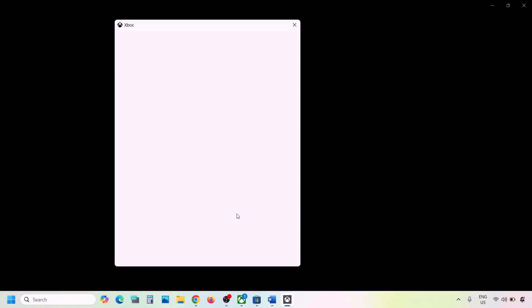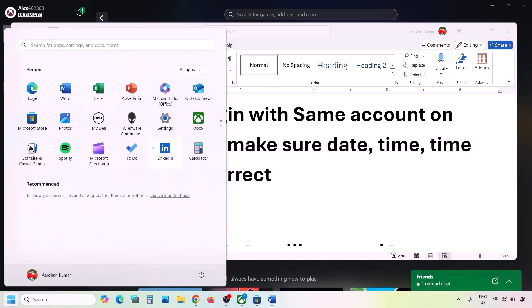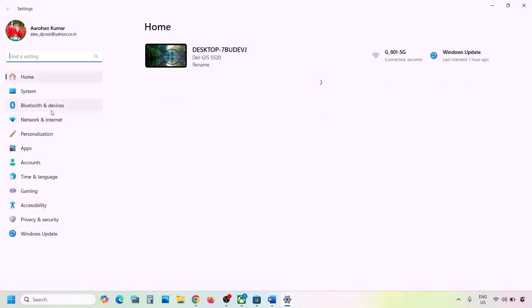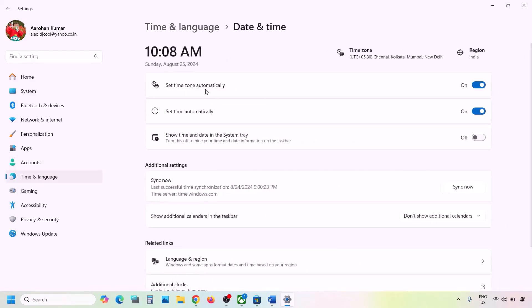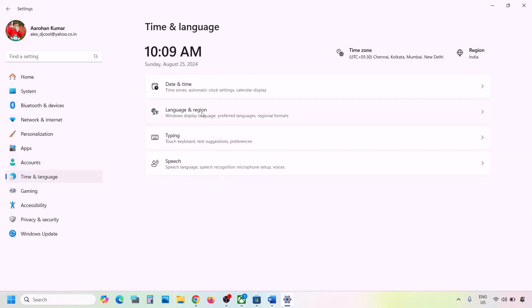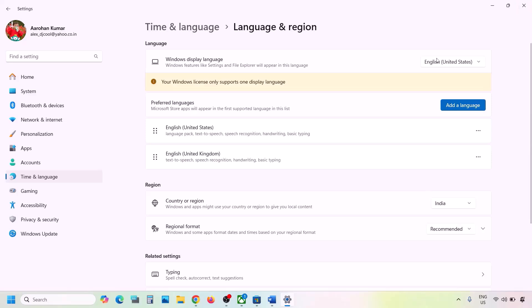Once logged in, check again. The next step is to make sure date, time, time zone, and region are correct. Open Windows Settings and go to Time and Language, then Date and Time. Make sure 'Set time zone automatically' and 'Set time automatically' are both on. Click Sync Now — you may need to click it multiple times if you see errors. Then go to Time and Language again, go to Language and Region, and make sure your correct country is selected.